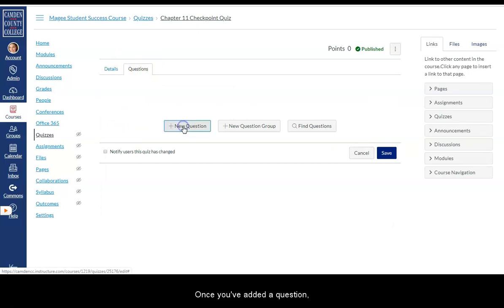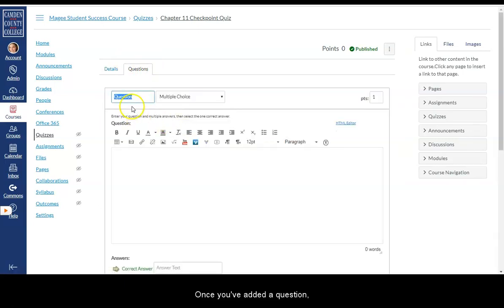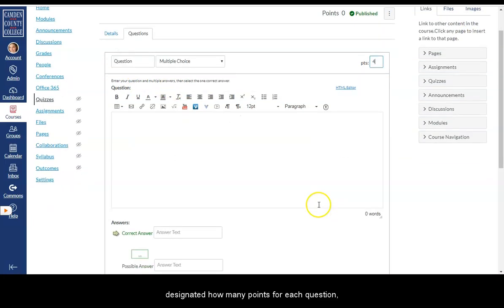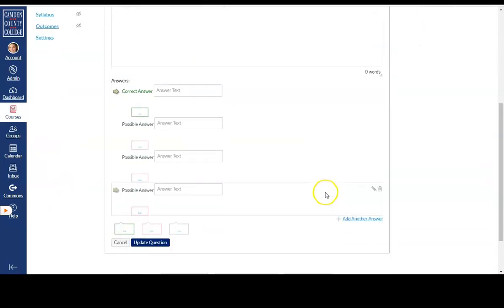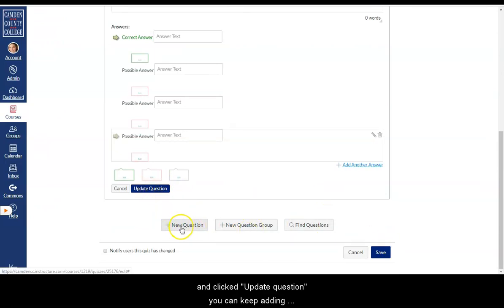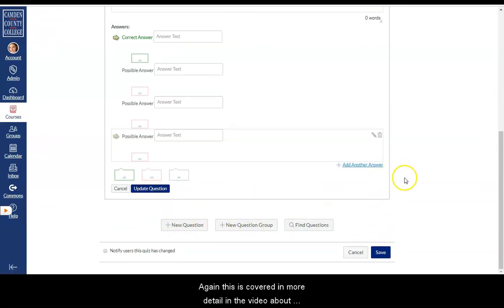You'll need to click on the questions tab in order to add questions. Once you've added a question, designated how many points for each question, click to update question. You can keep adding questions until you're finished.